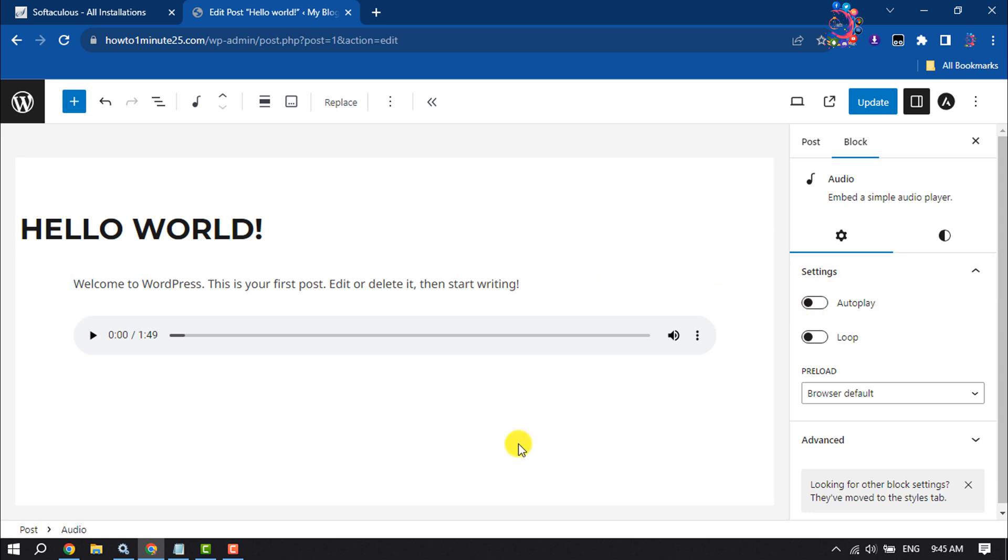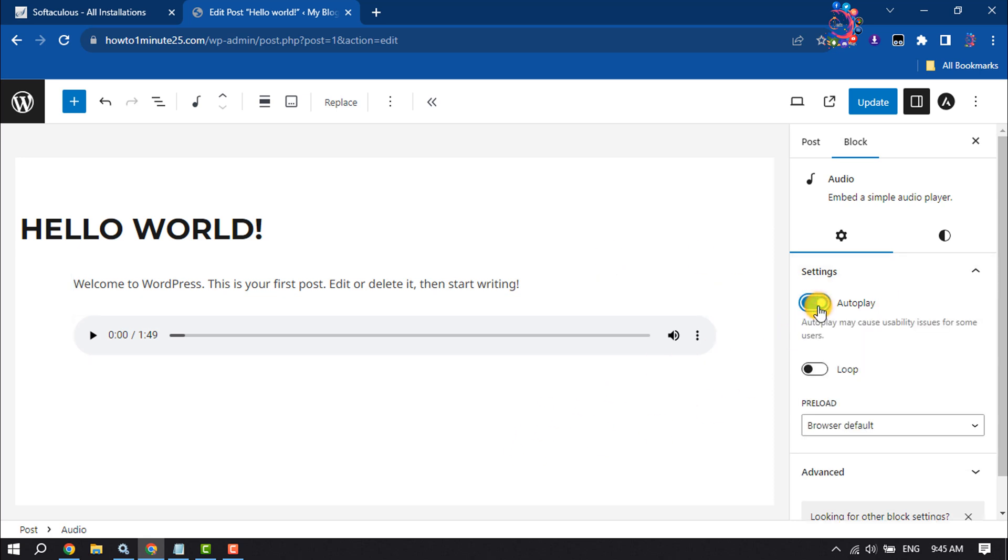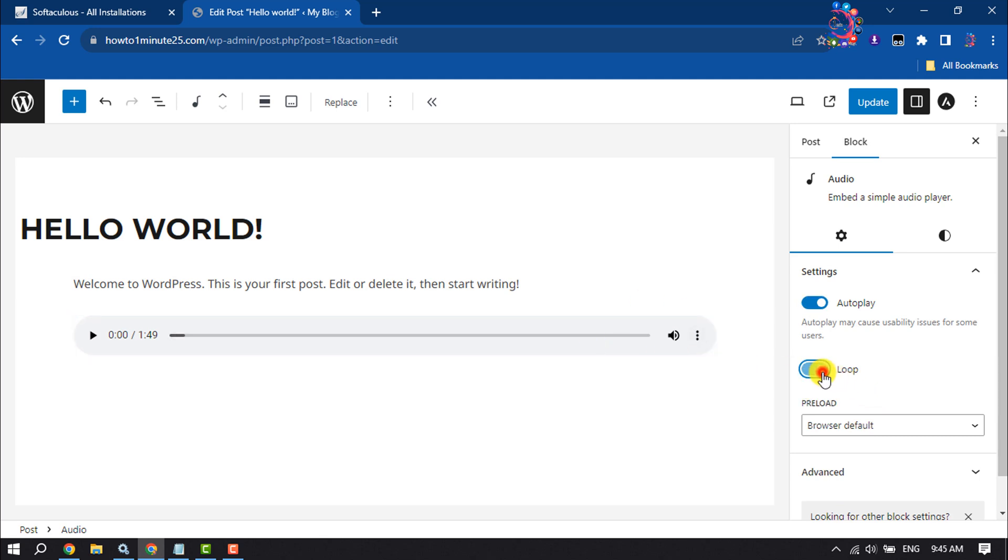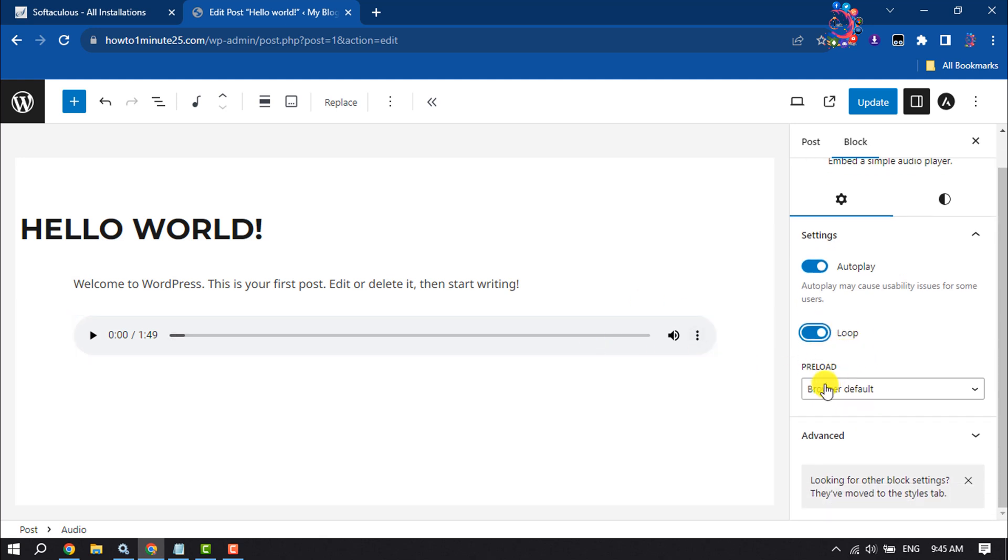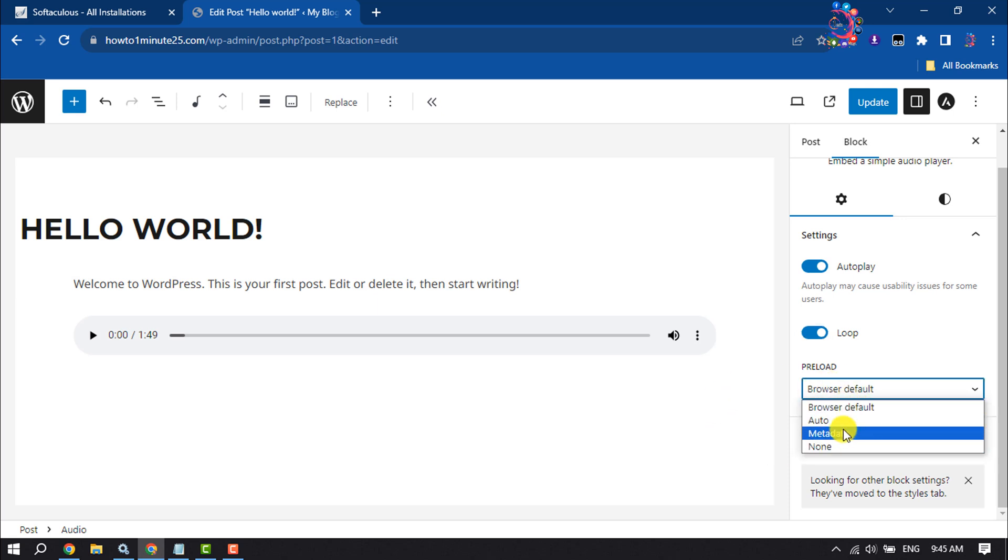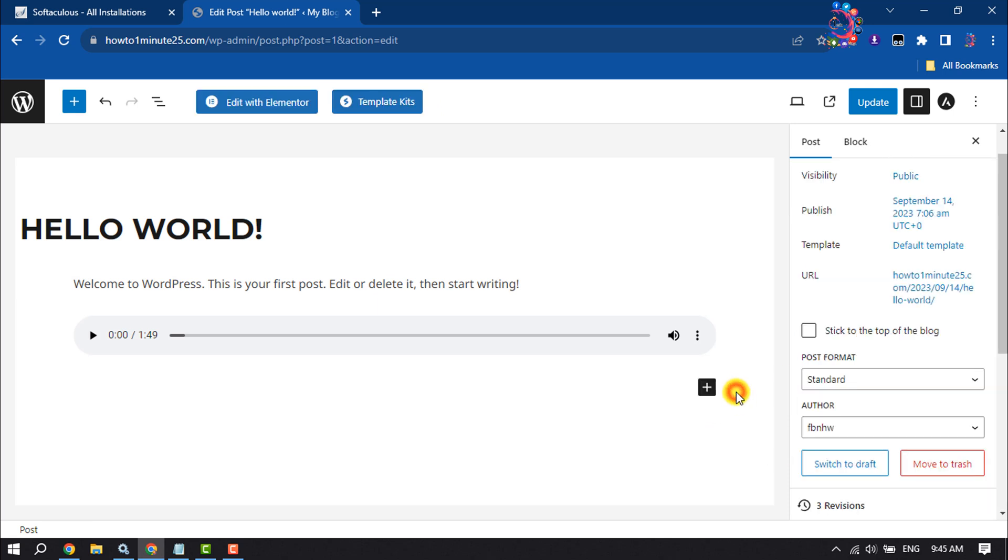You can enable the autoplay option from here. You can also make the audio loop by enabling this option. Click on the preload dropdown and from here you can customize these settings. Now all you have to do is click on update or publish.